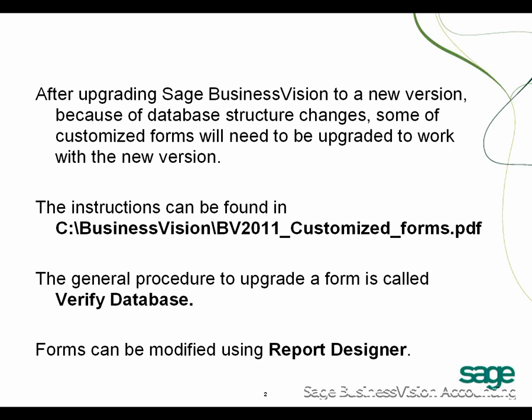some of the customized forms will need to be upgraded to work with the new version. You can find the instructions in C:\BusinessVision\2011_Customized_forms.pdf. The general procedure to upgrade a form is called Verify Database. Forms can be modified using Report Designer.